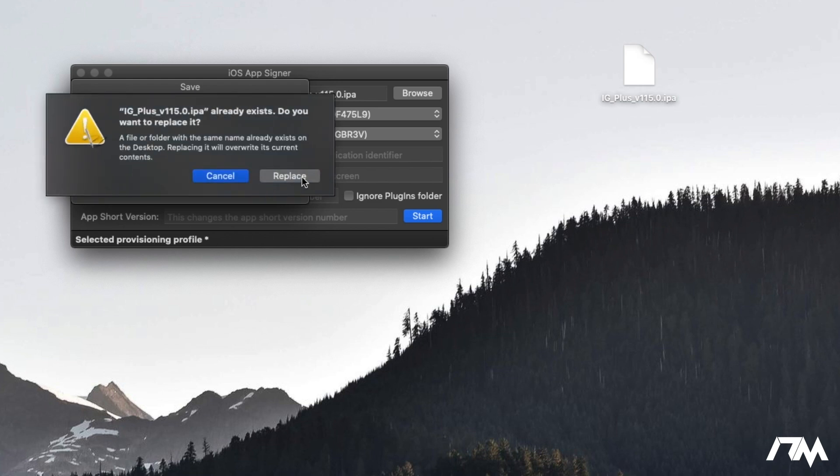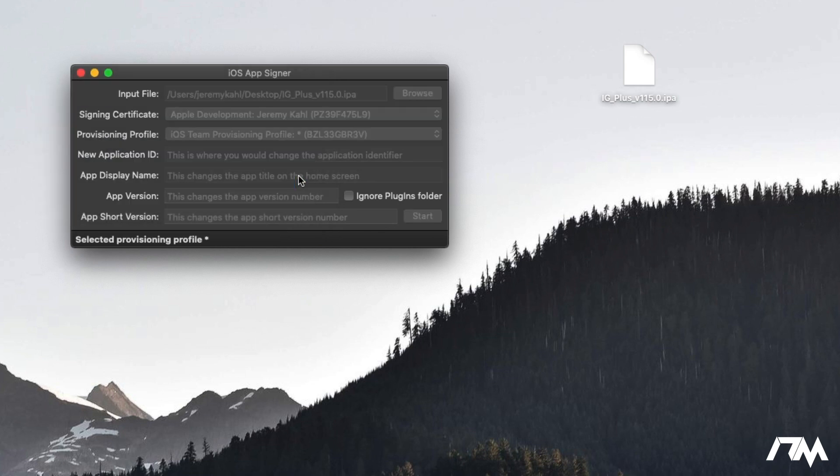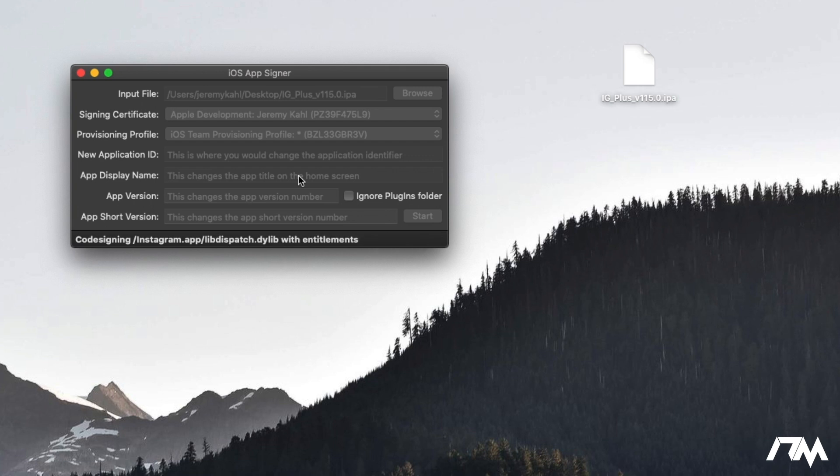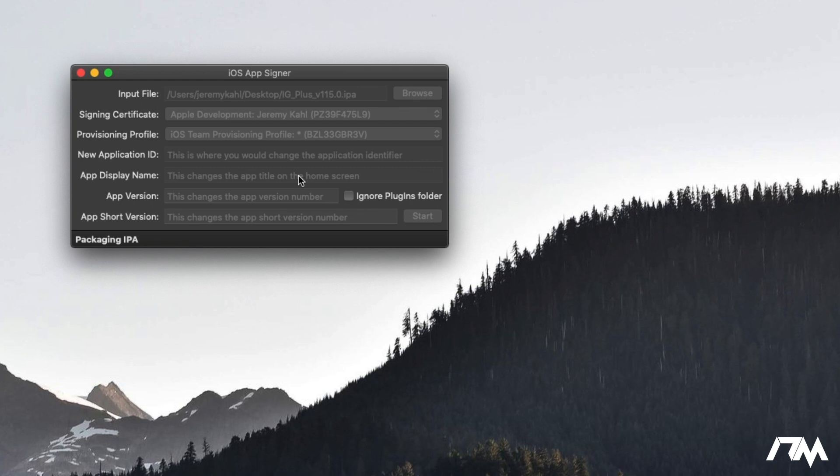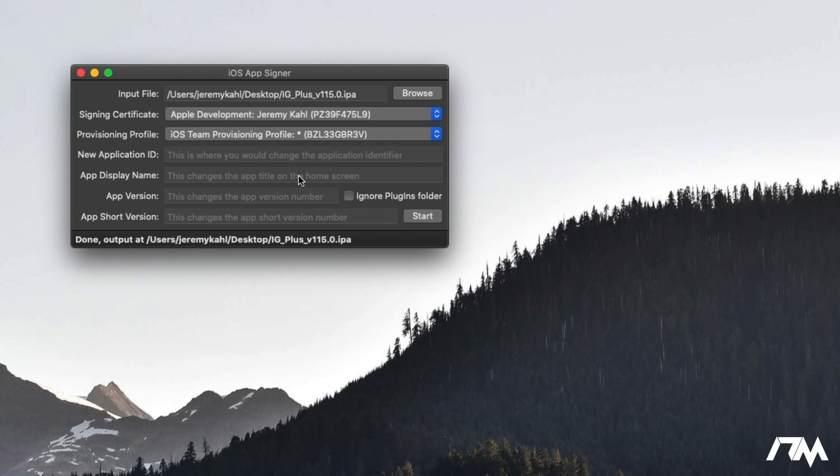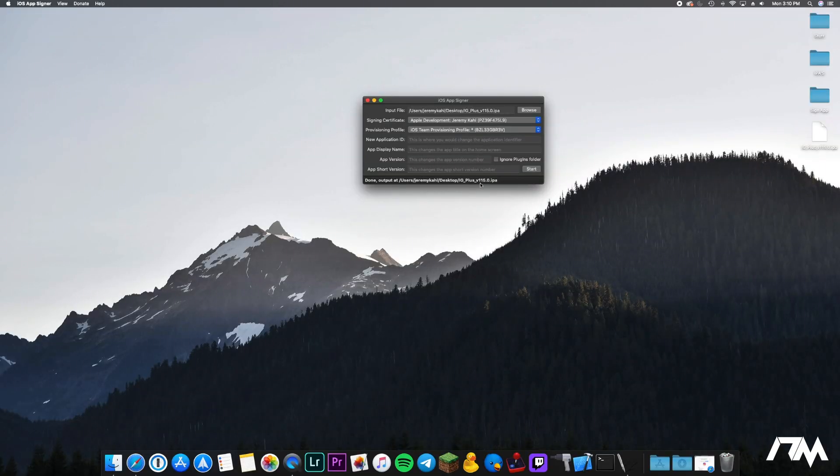Make sure you save it to your desktop and then we're going to replace the current IPA with the new signed version. So that's all we're doing. All we're doing is signing the application with our own developer account. Like I said it can be free or paid and this is going to allow us to install it onto our iPhone or iPad and as you can see it is now packaging the IPA. Give it a minute to do its thing here. Depending on how large the application is it will change how long this actually takes and now we are all done. As you can see done output at my desktop Instagram++.IPA. So that application is now currently being signed by my developer account.